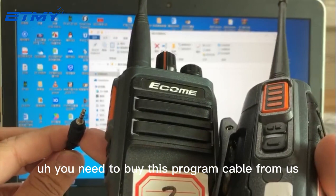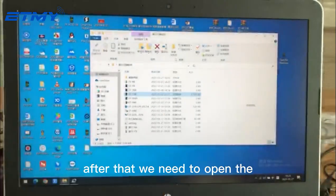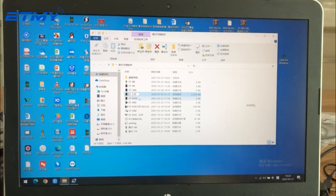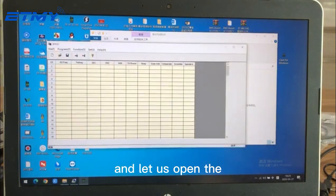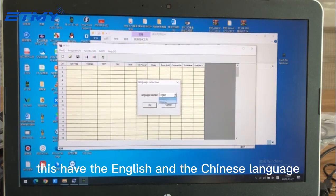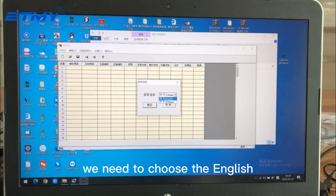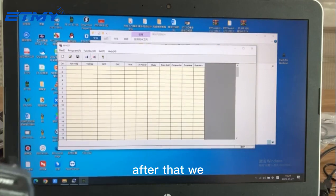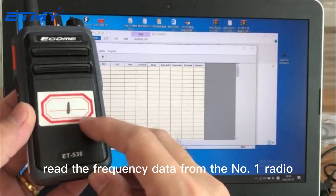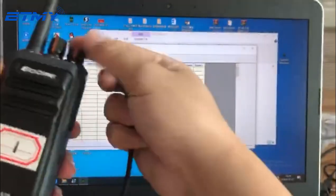You need to buy this programming cable from us. After that, we need to open the programming software on the computer. You can see it has both English and Chinese language options — we need to choose English.